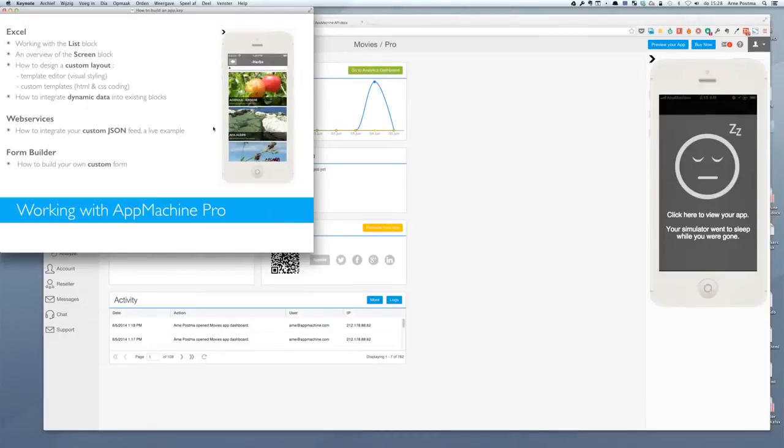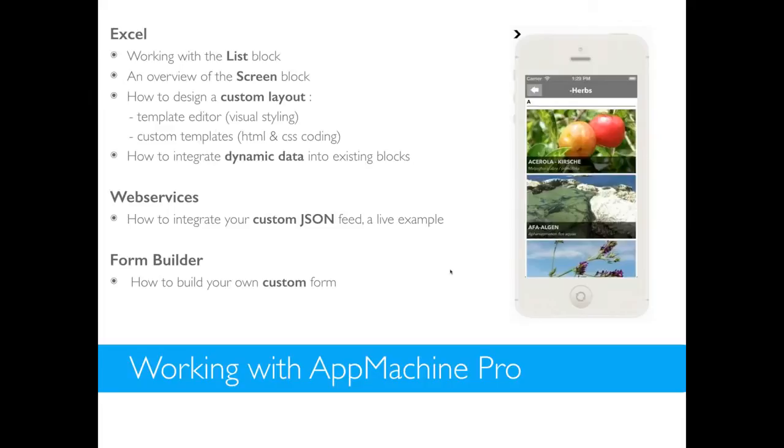Good afternoon everybody. My name is Arne Posma, I'm CIO of AppMachine. I wanted to tell you something about the exciting features that we recently launched in March regarding our pro version.